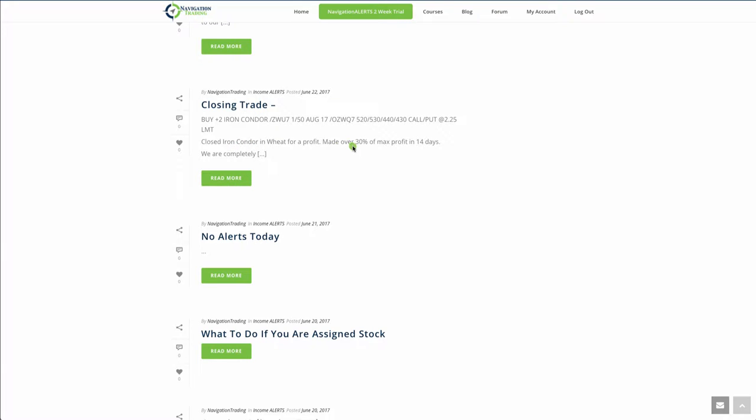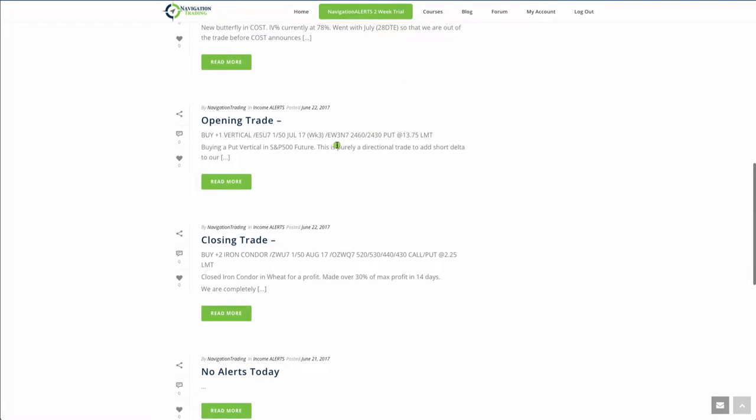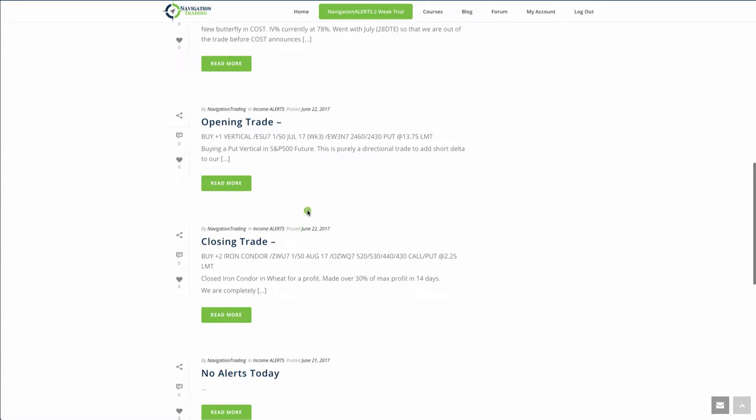On the 22nd we did a closing trade in wheat. So we closed that out, made over 30% of max profit in 14 days. Again, on these iron condors, kind of the standard amount we want to look for is about 40% of max profit. But if we get 30 in less than 15 days, we'll go ahead and take that off. So we're completely out of wheat.